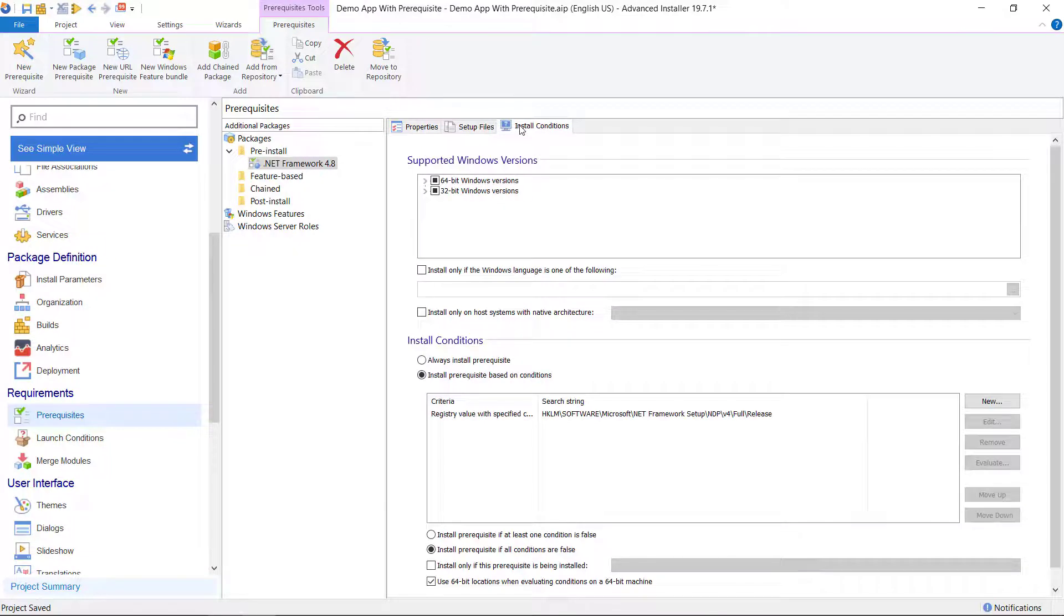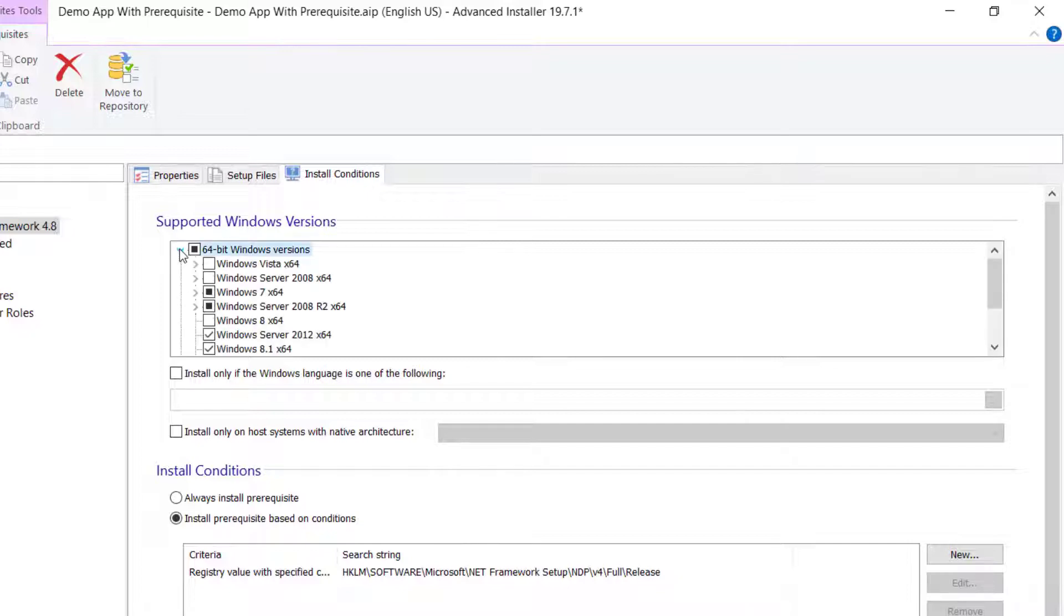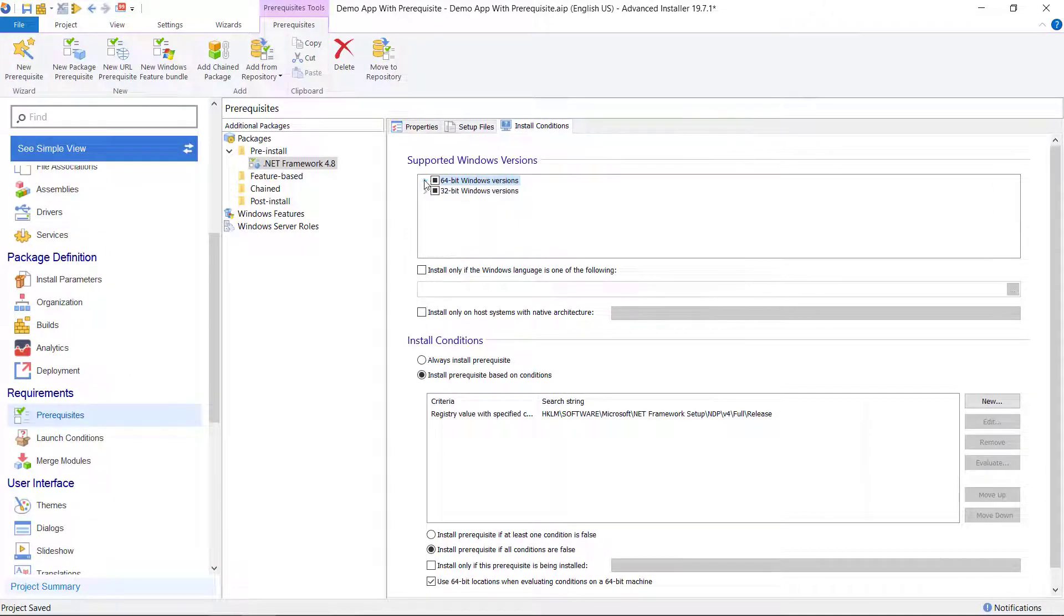Next, use the Install Conditions section to select the Windows platforms on which the prerequisite can be installed. You don't need to modify the predefined search in the search field because it has been configured automatically.